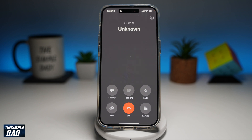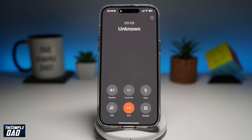Welcome back everyone. In this video, I'll show you how to enable voice isolation on your iPhone running iOS 18. So what is voice isolation? Voice isolation is a feature that prioritizes your voice and blocks out background noise during a call or a meeting. You can only enable this on your iPhone while you're on a call.